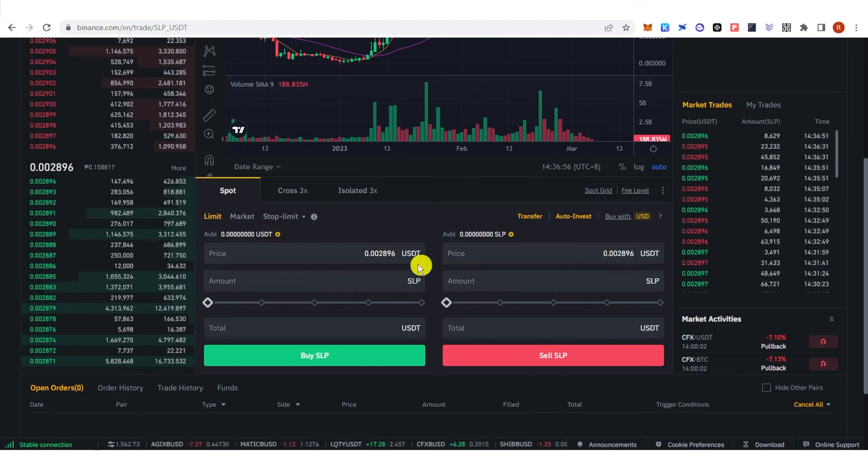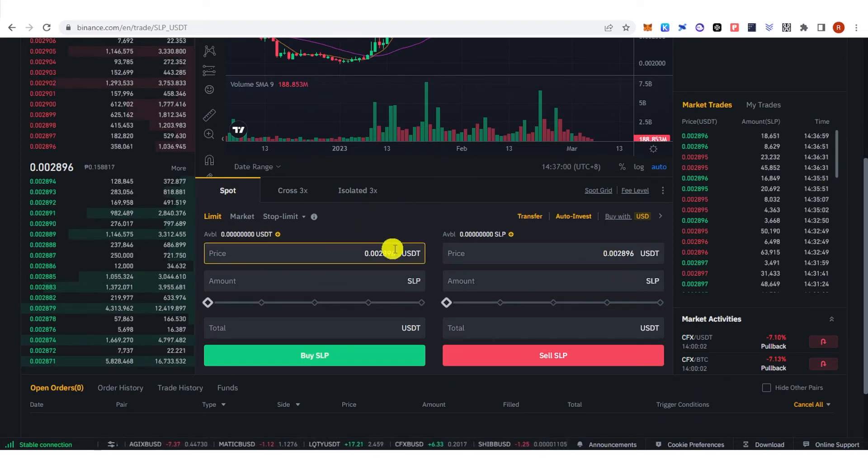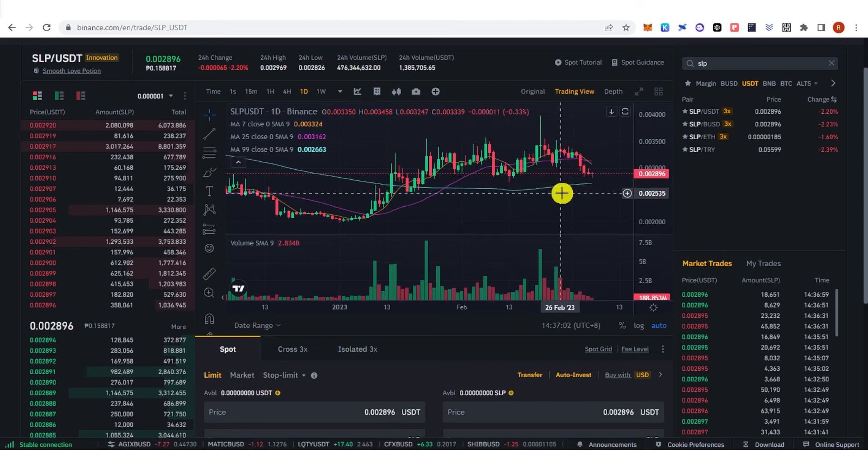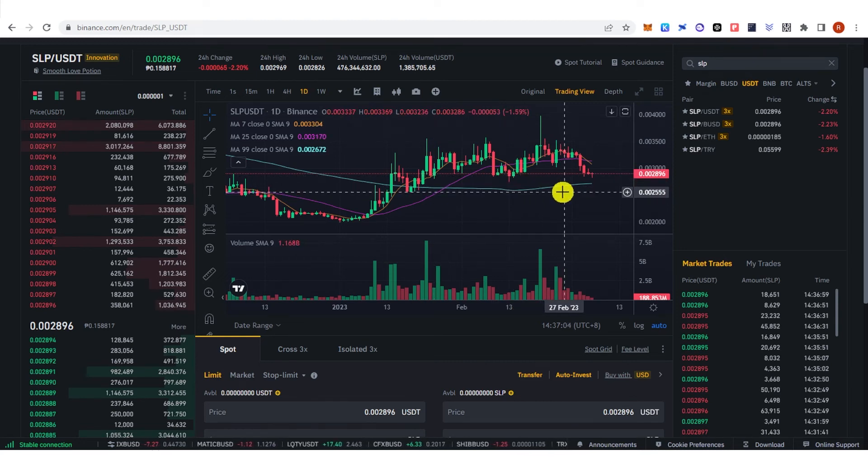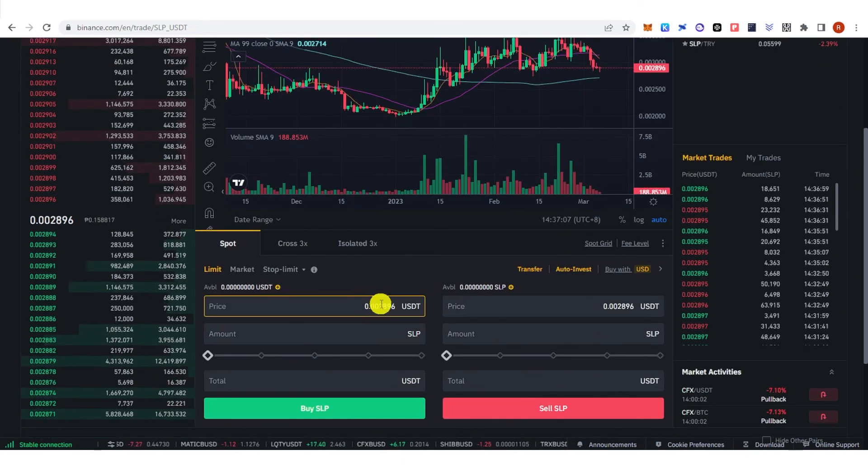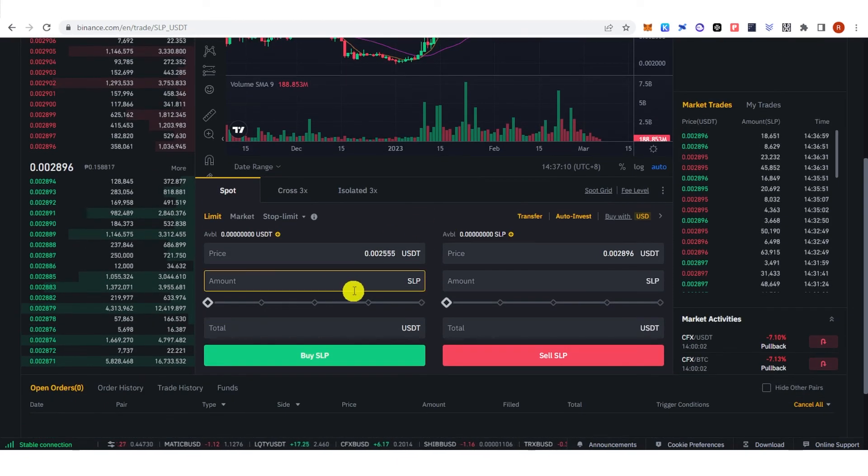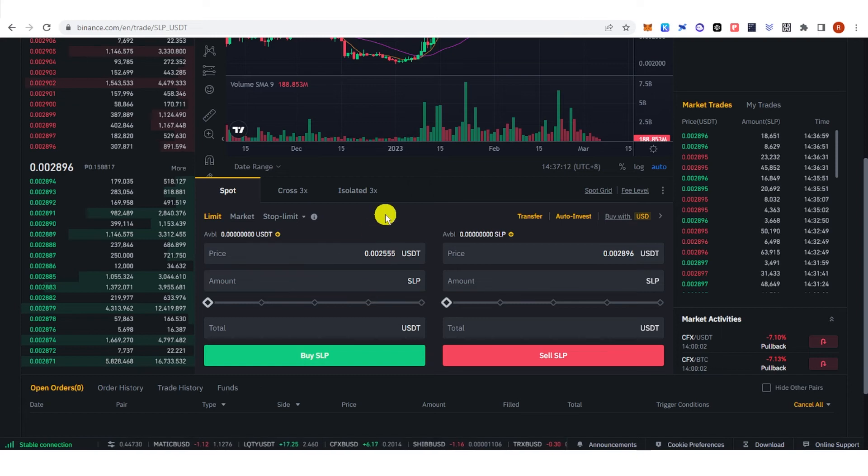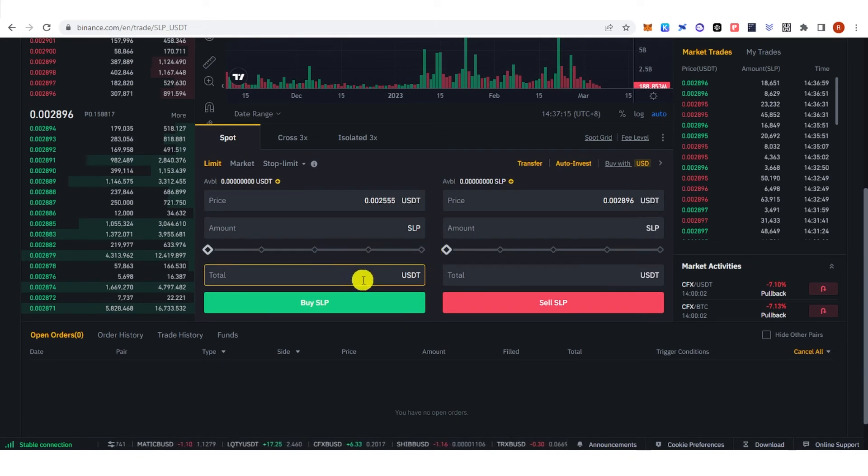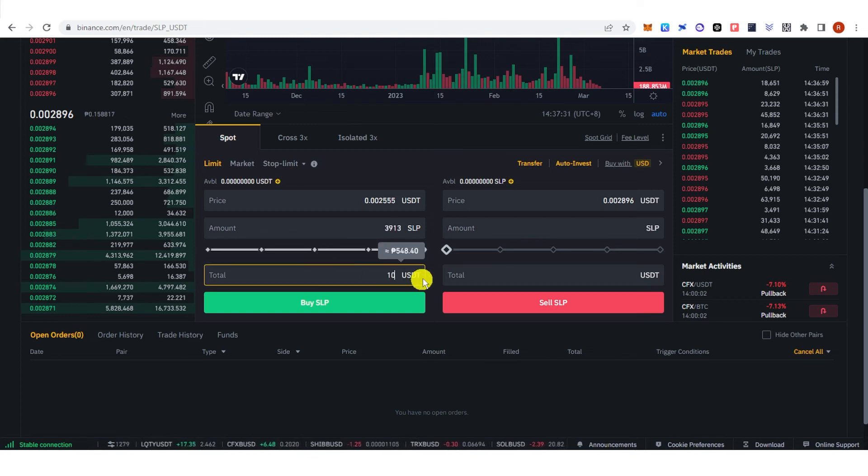On the price, type down the price that you're going to buy. For example, I'm going to buy at 0.002555, so I will type down 555 here. Then type the amount of SLP you're going to buy, or if you want you can type down the USDT you're going to trade. For example, 10 USDT and then you receive this amount of SLP.